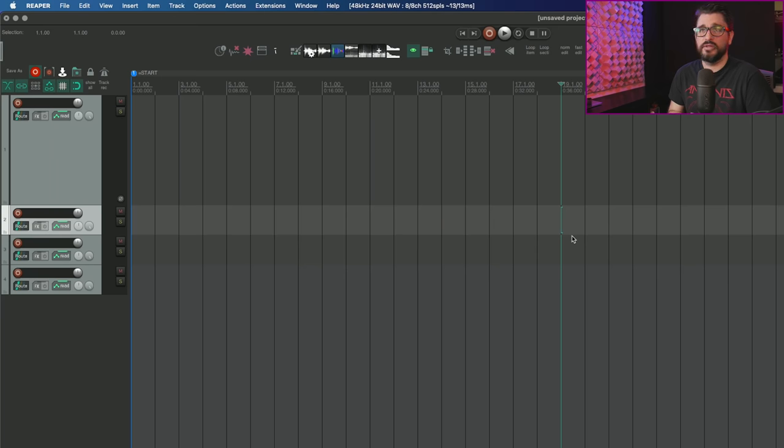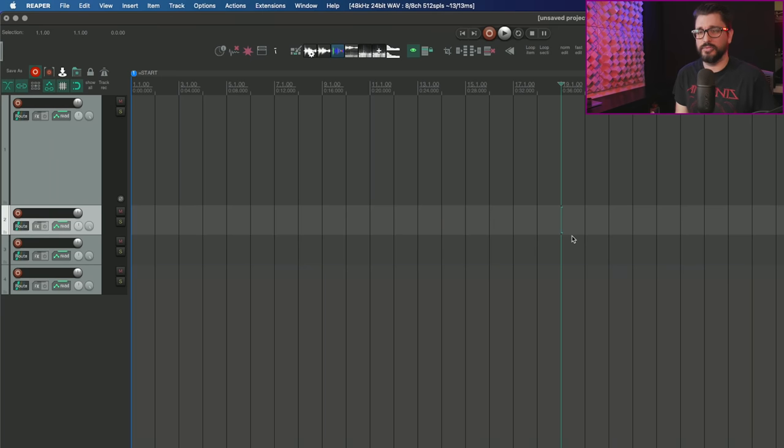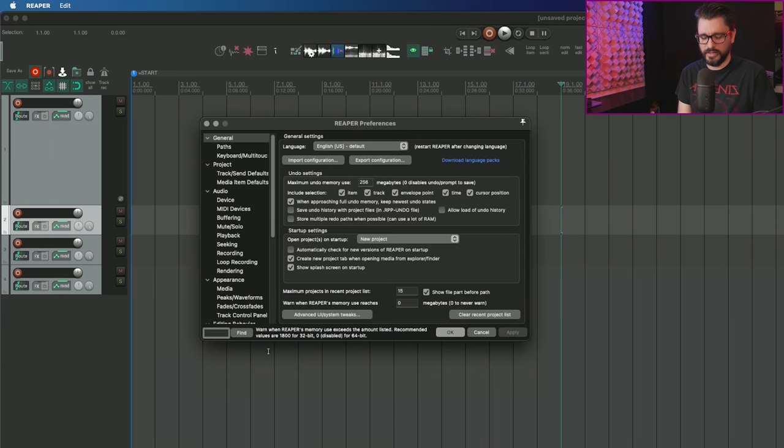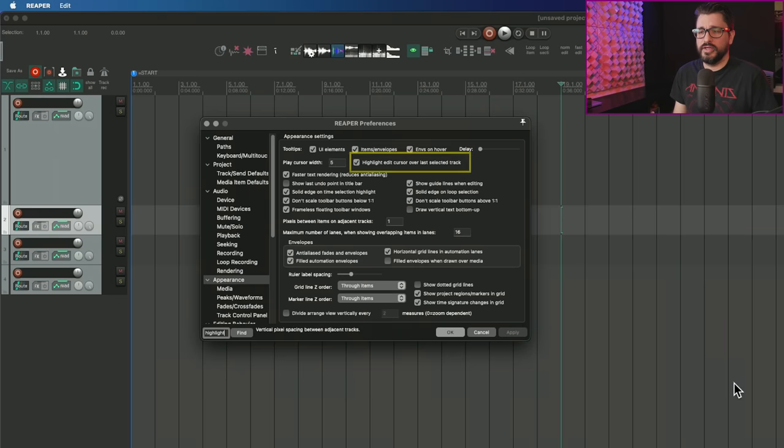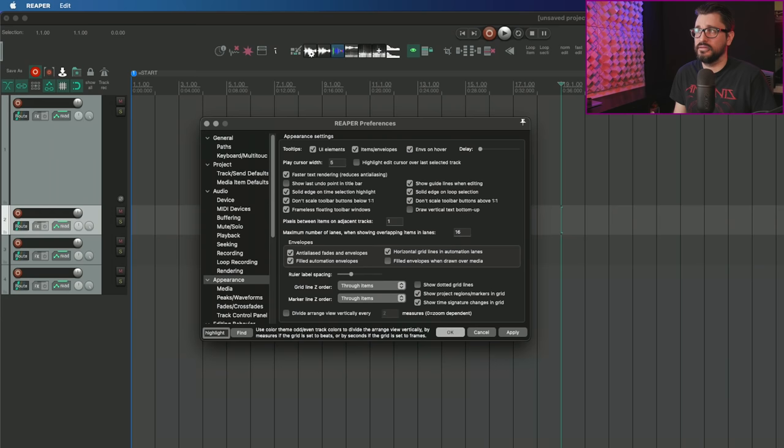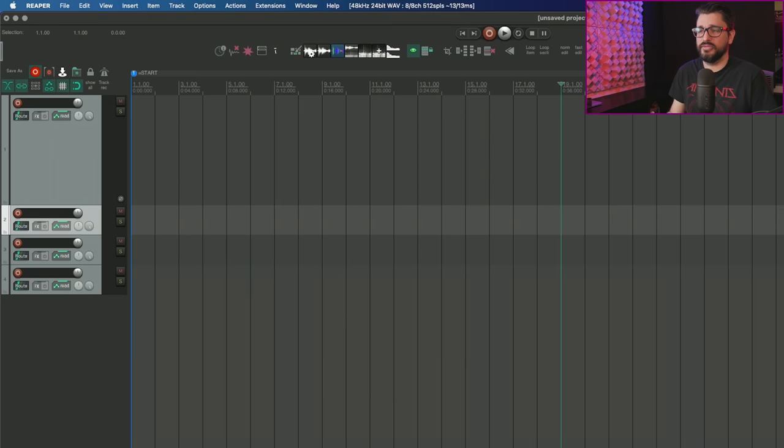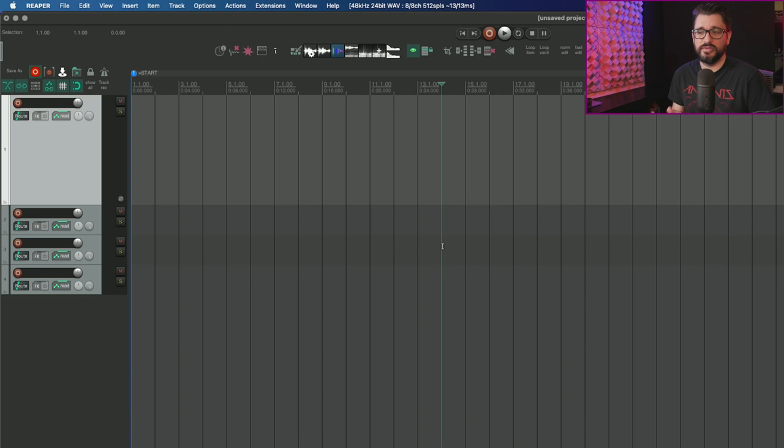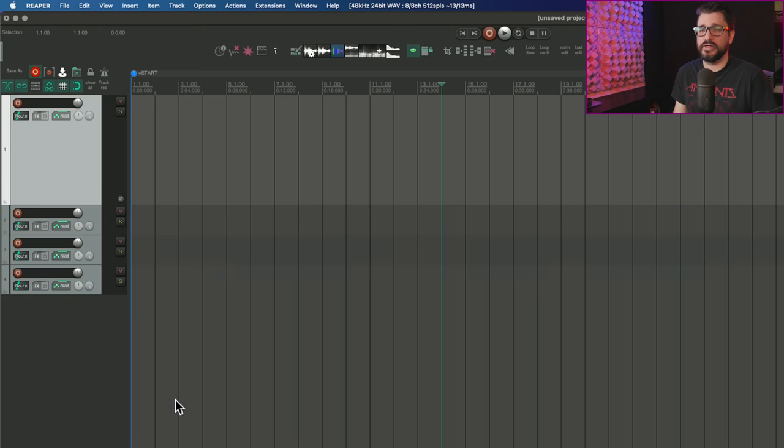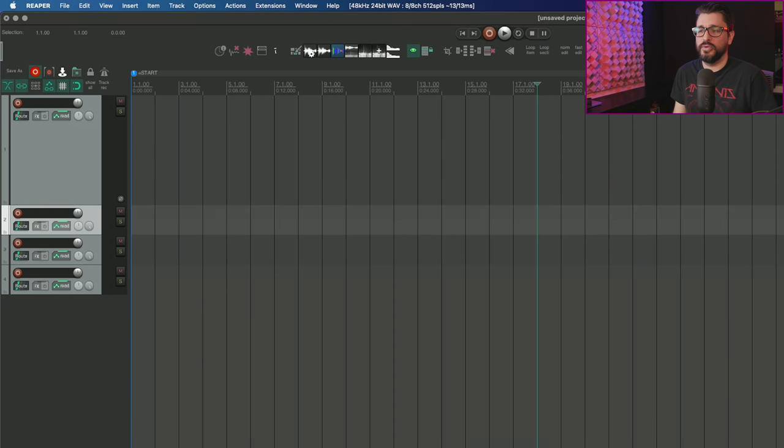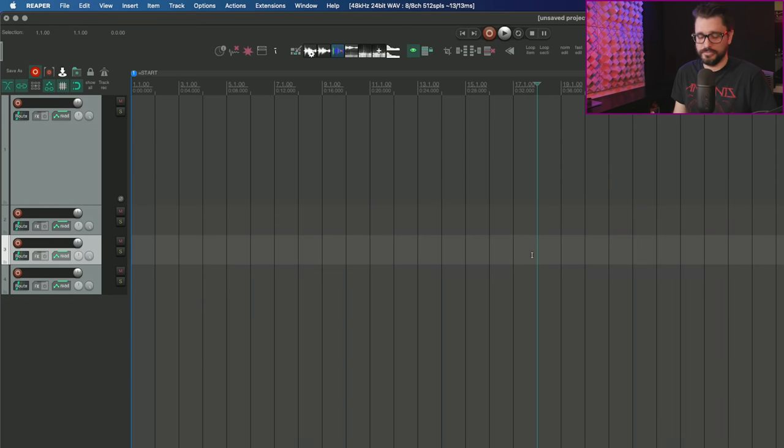In 6.25, they made that optional. If we go into preferences and search for highlight, you can uncheck 'highlight edit cursor over last selected track' and close preferences. Now we're back to the older style of edit cursor where it's just the solid line across every track.